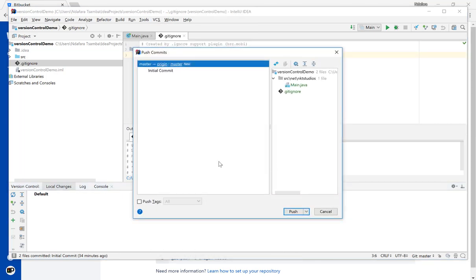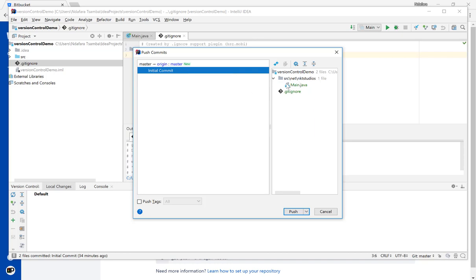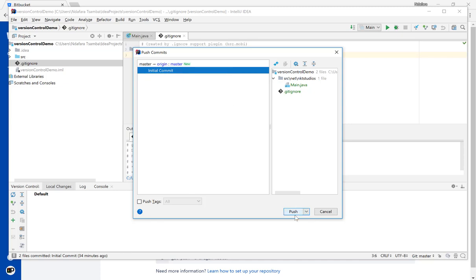It will show you the list of commits that have not been pushed to the remote repo. As you can see, my initial commit has not been pushed to the remote repo. And if you select there, you see the files that are pertaining to this initial commit. To push the commits, I simply have to click on the push button here.